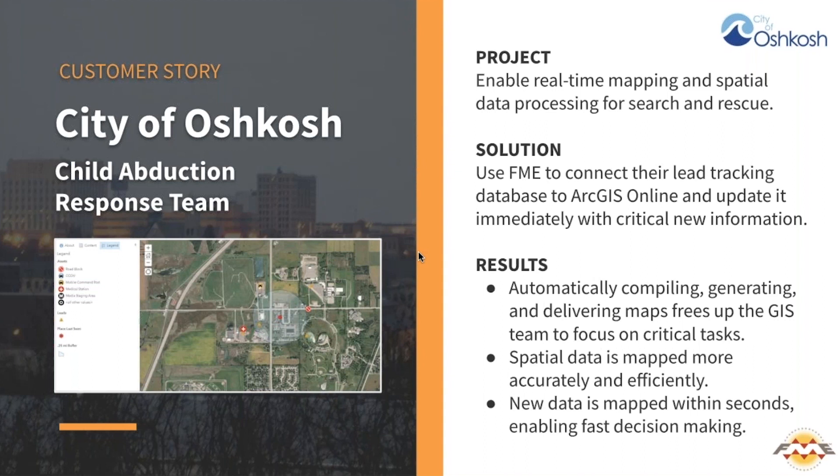Automatically generating maps frees their GIS team to focus on tasks that depend on human judgment, like verifying leads before they get mapped. Using FME ensures the spatial data is mapped more accurately and efficiently.